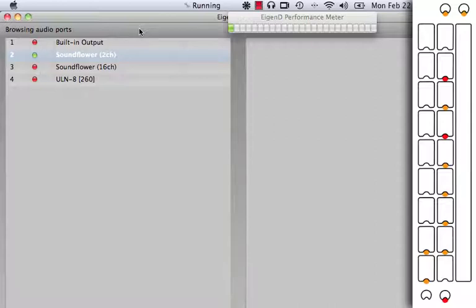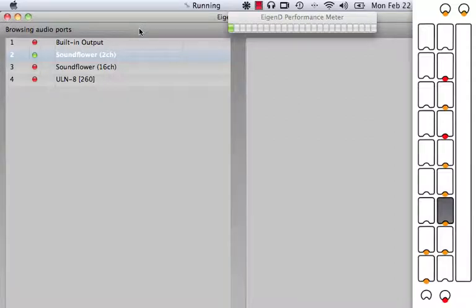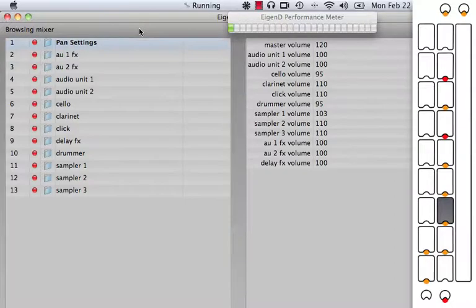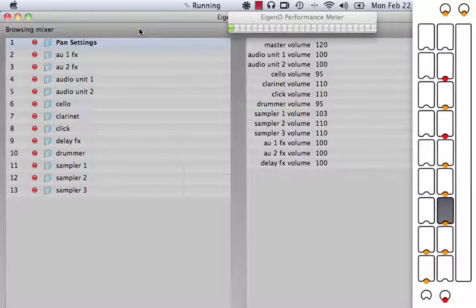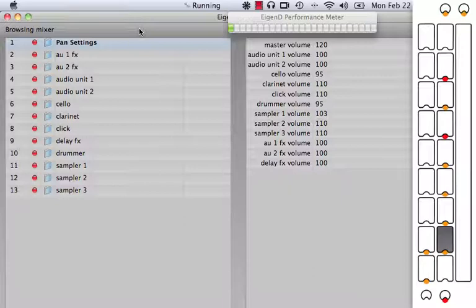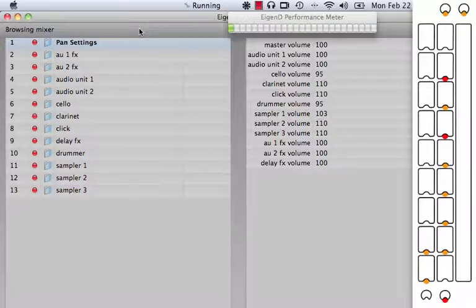The next thing to do is to change the main volume that EigenD is using. To do this, you press the third key on the right. You can see that the master volume is set to 120. If you use the second key on the right, you can change this and you have to put it on 100. If you don't do this, you risk getting distortion when you're recording. It's set to 100 now.